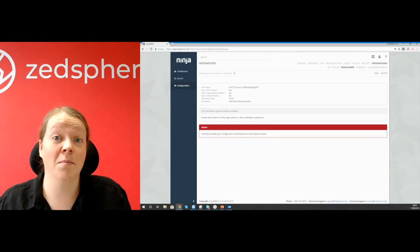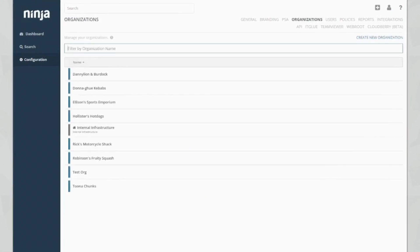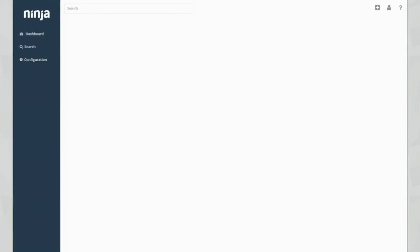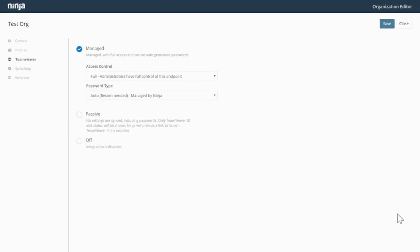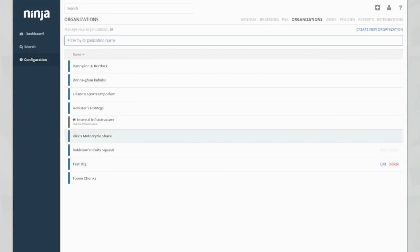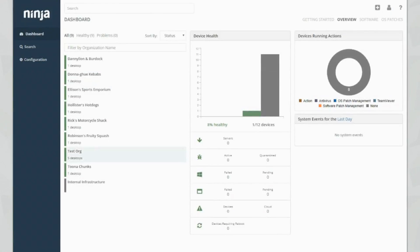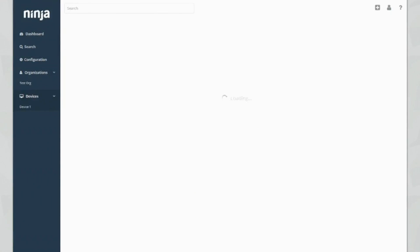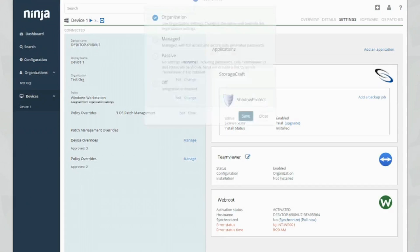It's really straightforward — it literally takes a minute. Now we're going to go ahead and see if we can set our settings for TeamViewer. We go to Organizations, select an organization, and you can see we've now got TeamViewer. To turn TeamViewer on for this organization, we just click Managed and then click Save. If we go into Settings, you can see that we've now got TeamViewer on here — it's enabled and we've got the configuration on here.